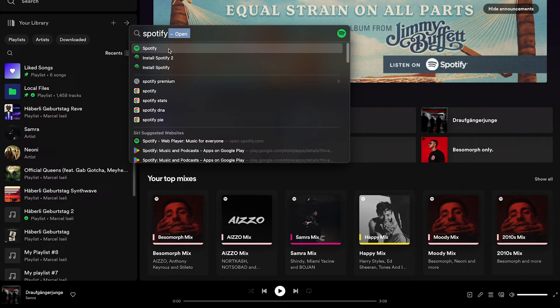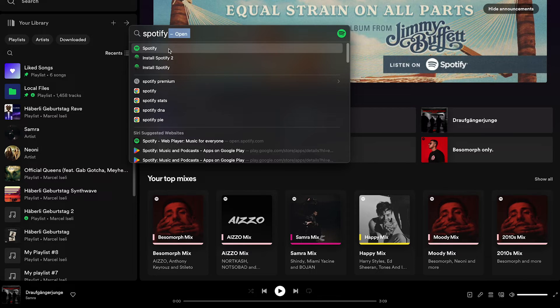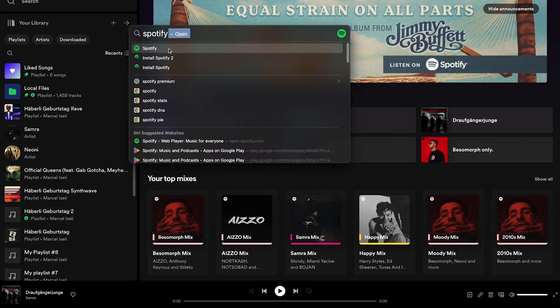In our case here, I can also still find the installation files, but the application itself would just be named Spotify, so you would have to click on that to open up Spotify on your Mac.